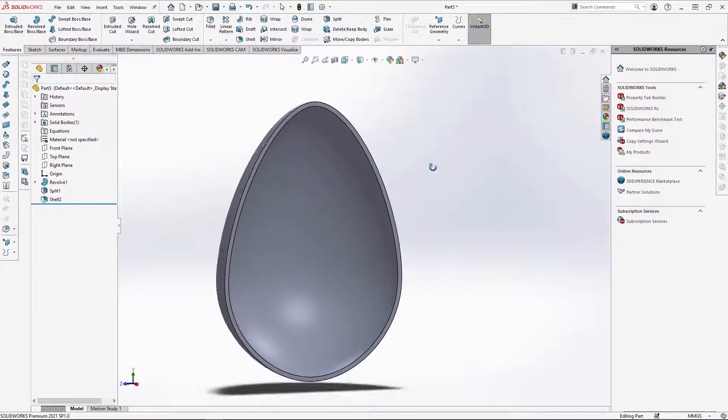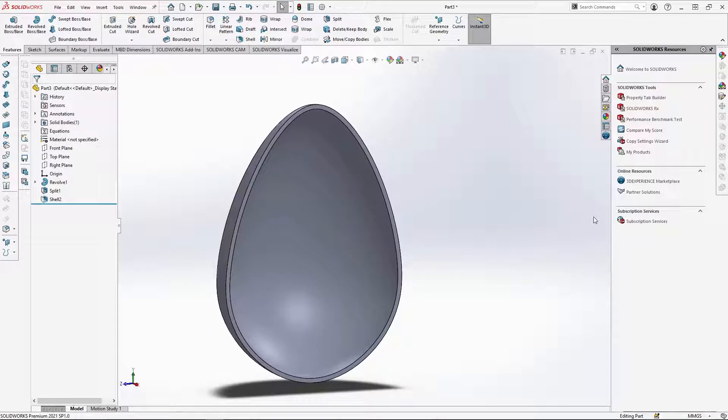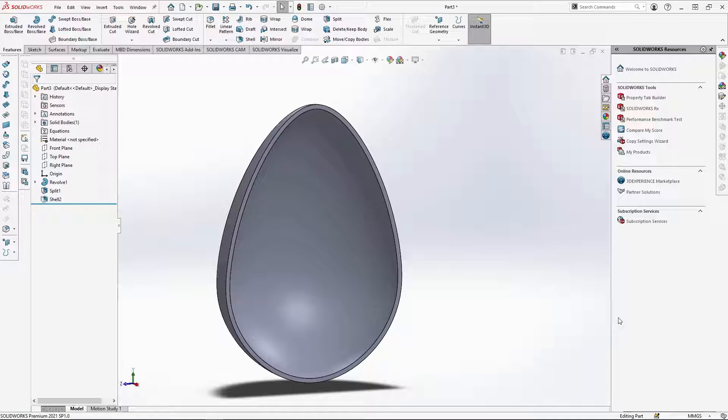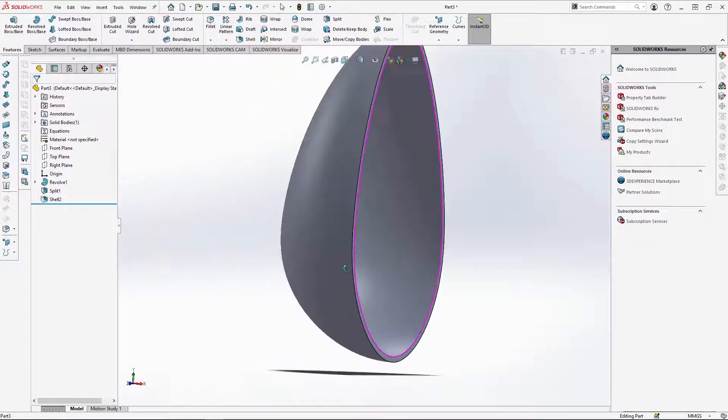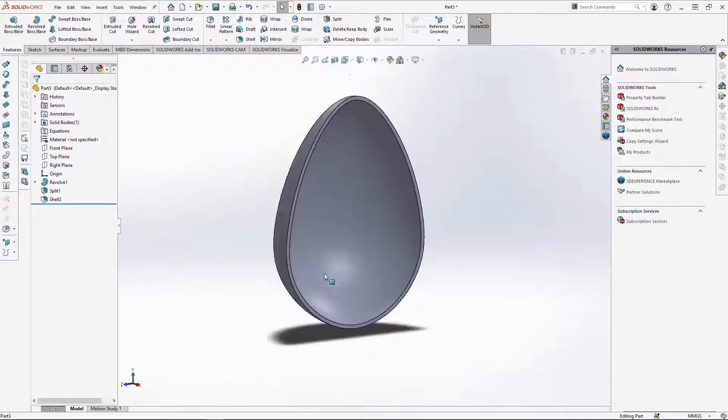For the egg pattern, I created a DXF file based on the traditional chocolate egg pattern you would normally see. If you haven't already, you will need to download the DXF from the SOLIDWORKS blog. Before I bring in the DXF file, we need to add a new plane for it.